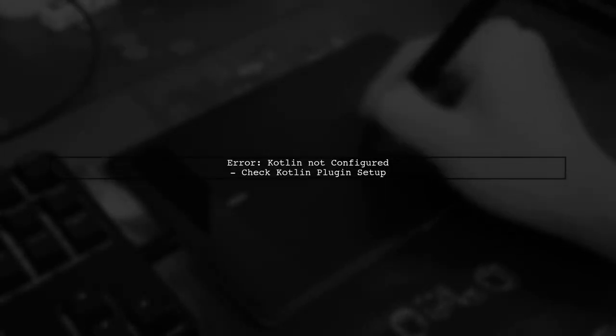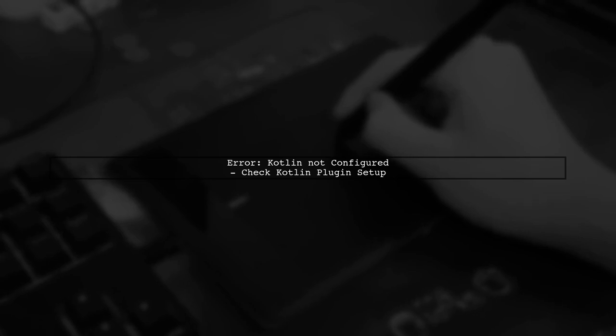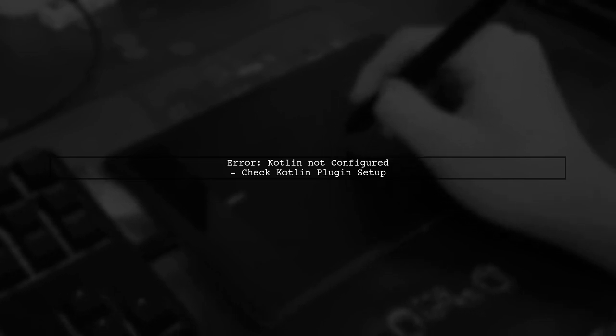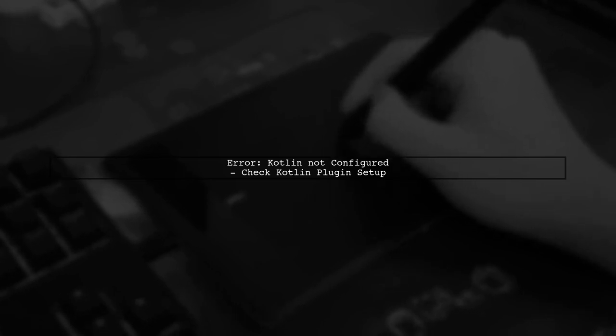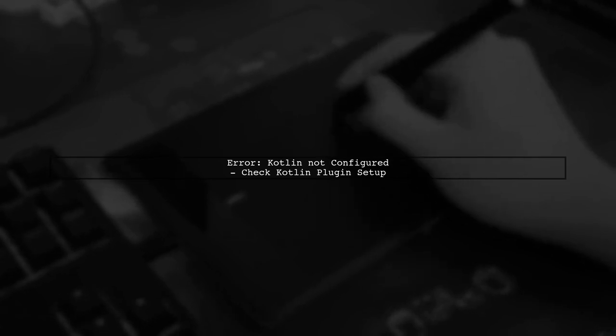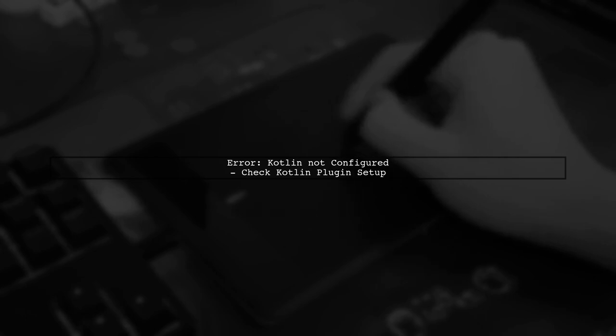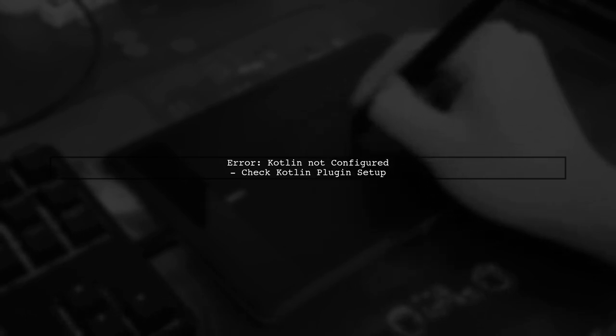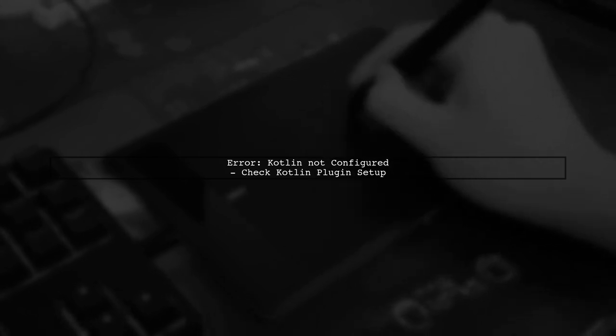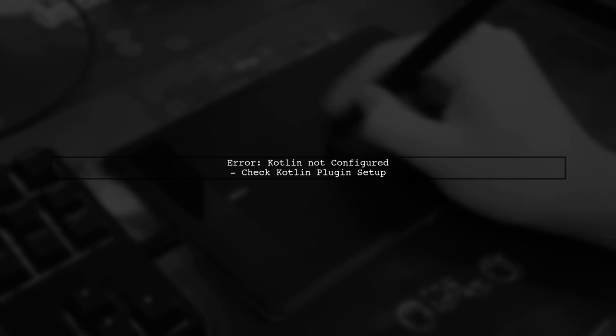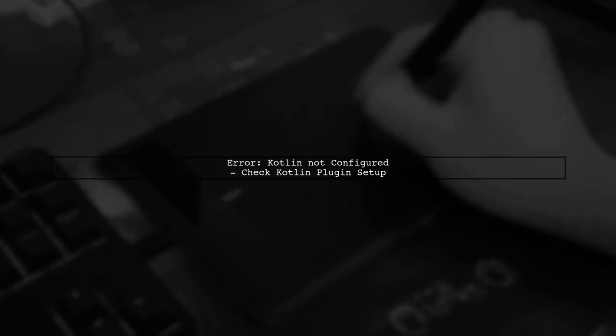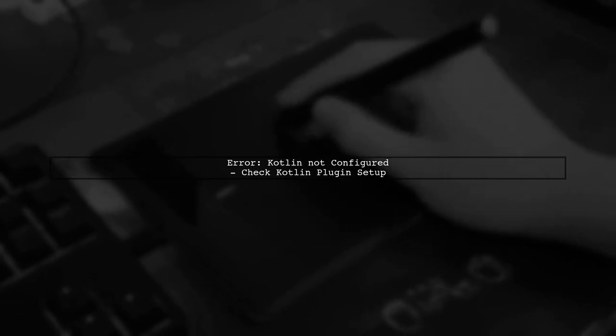If you're encountering the message Kotlin not configured in Android Studio, it usually indicates that the Kotlin plugin is not properly set up. Let's start by checking your project configuration.